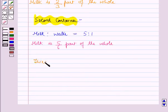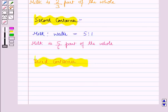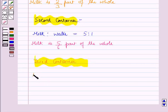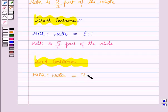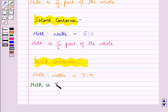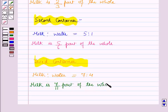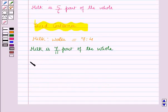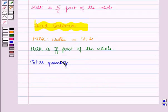In the third container, the ratio of milk to water is given as 7:4, which means 11 parts contains 7 parts of milk. This implies milk is 7/11 parts of the whole.